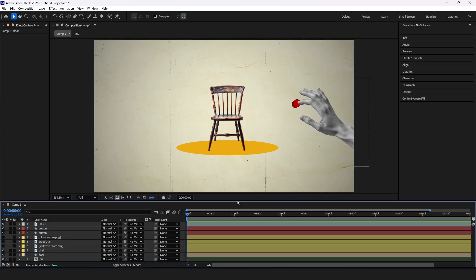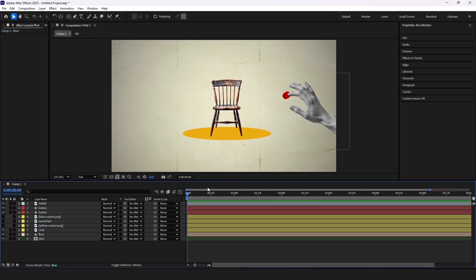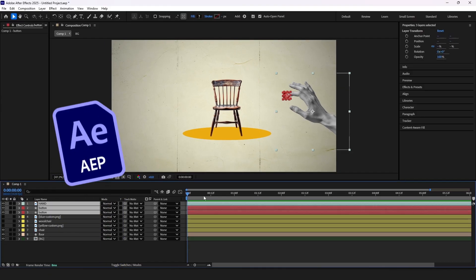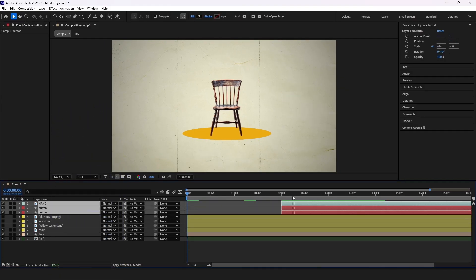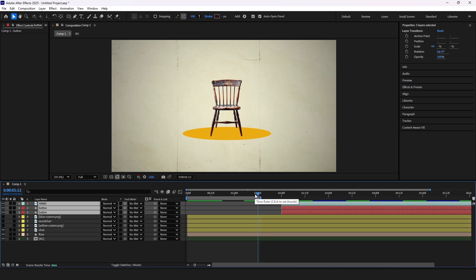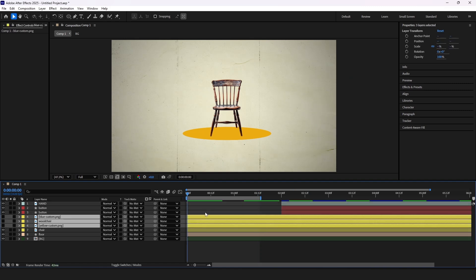As always you can download the After Effects project file linked in the description. For this tutorial I made everything in After Effects so you could easily follow along without including any other software to the process.